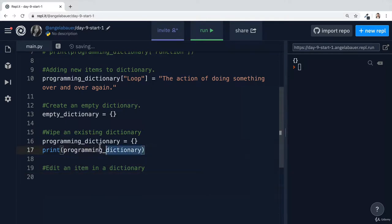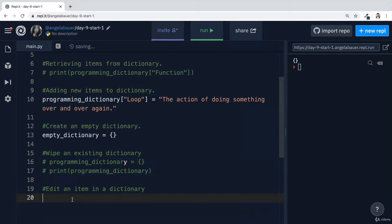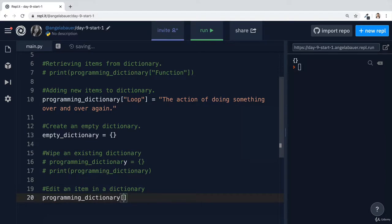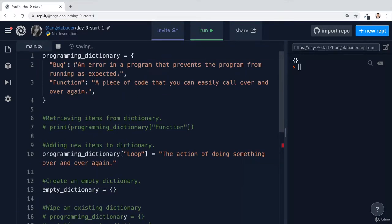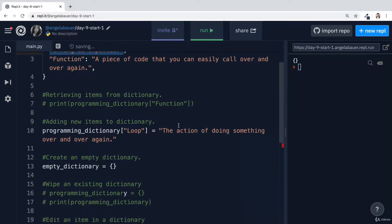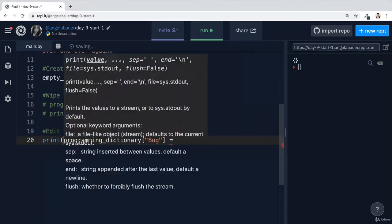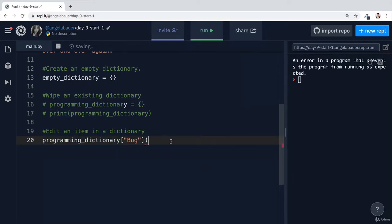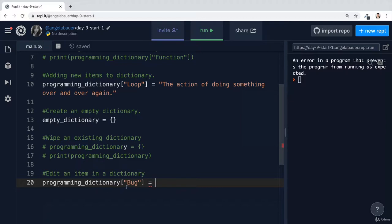For example, let me go ahead and comment out these two lines of code so we don't wipe our programming dictionary. And instead I'm going to tap into the programming dictionary and I'm going to fetch the item that has a key of bug and I'm going to redefine its value. So currently it should be an error in a program that prevents the program from running as expected. And I can prove that if I just wrap this around a print statement. If instead I wanted this to be a different value, then I can simply use the same syntax as I did for adding new items. But in this case I'm actually editing this entry because it's going to look through the dictionary, find a value with this key and then assign it to whatever I put on the right hand side of the equal sign.